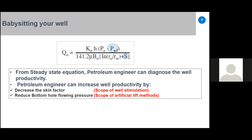As a petroleum engineer, we have two parameters to control well productivity. The first is skin, and the second is bottom-hole flowing pressure. To increase flow rate, you want to decrease skin — this is the scope of well stimulation techniques. To also increase flow rate, you reduce bottom-hole flowing pressure — this is the scope of artificial lift methods.